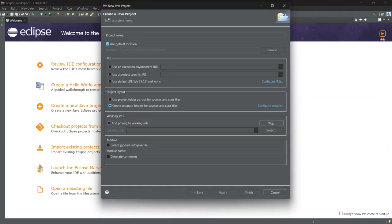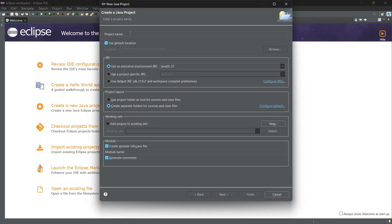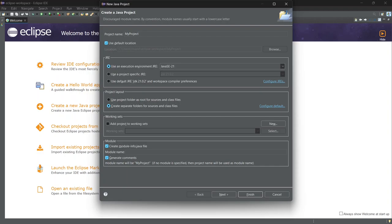A dialog will appear where we can name our project. I'll name this one My Project. Next, it automatically selects the Java version based on your system, so we'll leave that as it is.